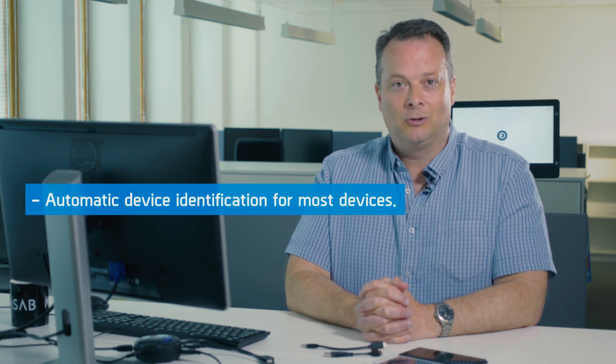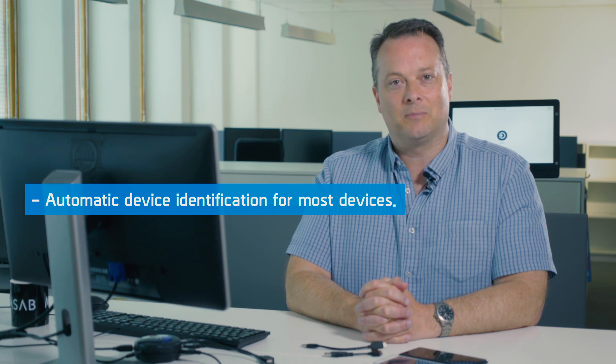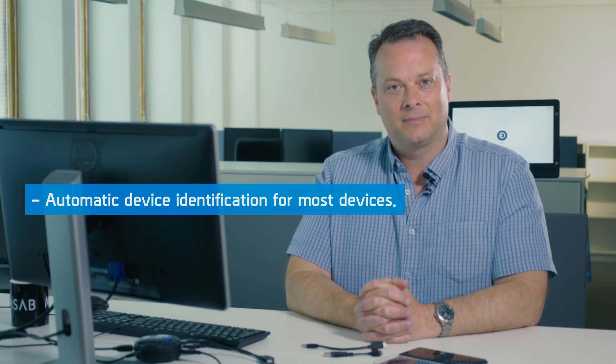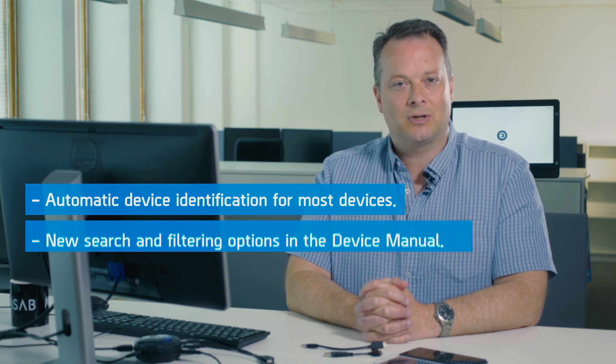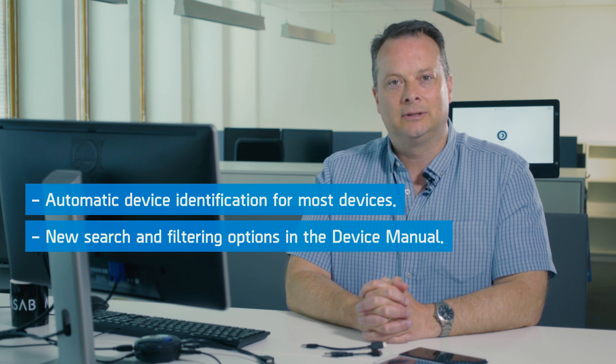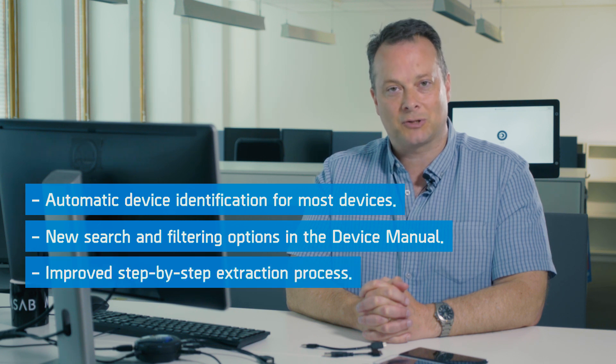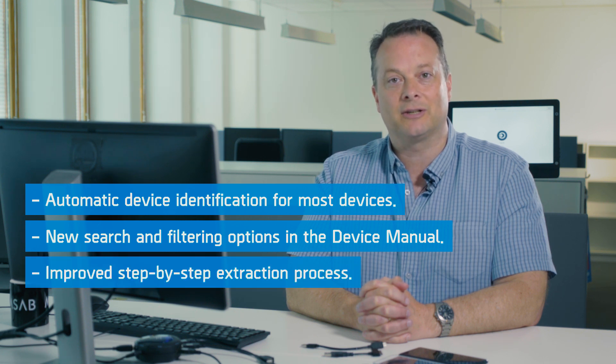They are automatic device identification for most devices, new search and filtering options in the XRY device manual, and an improved step-by-step extraction process for logical extraction of Android devices. Let's have a look.